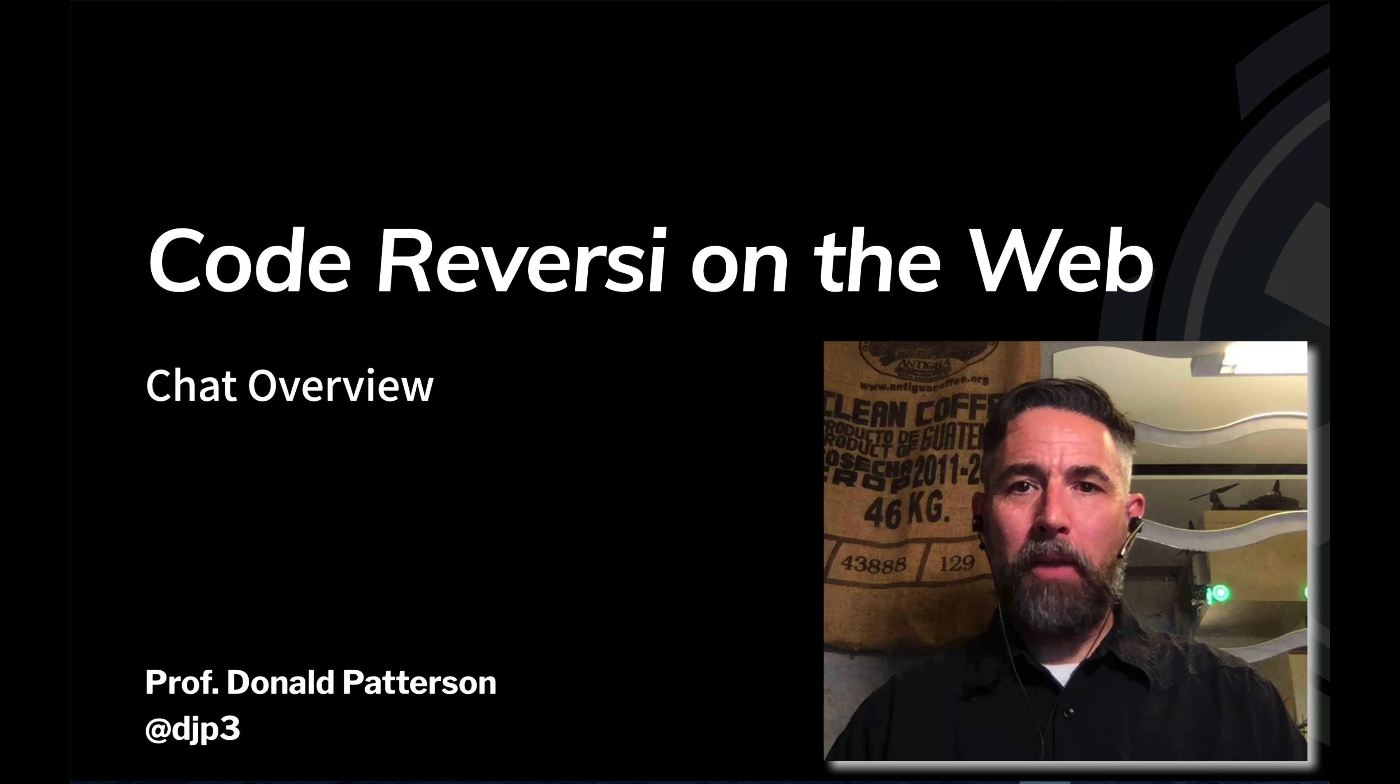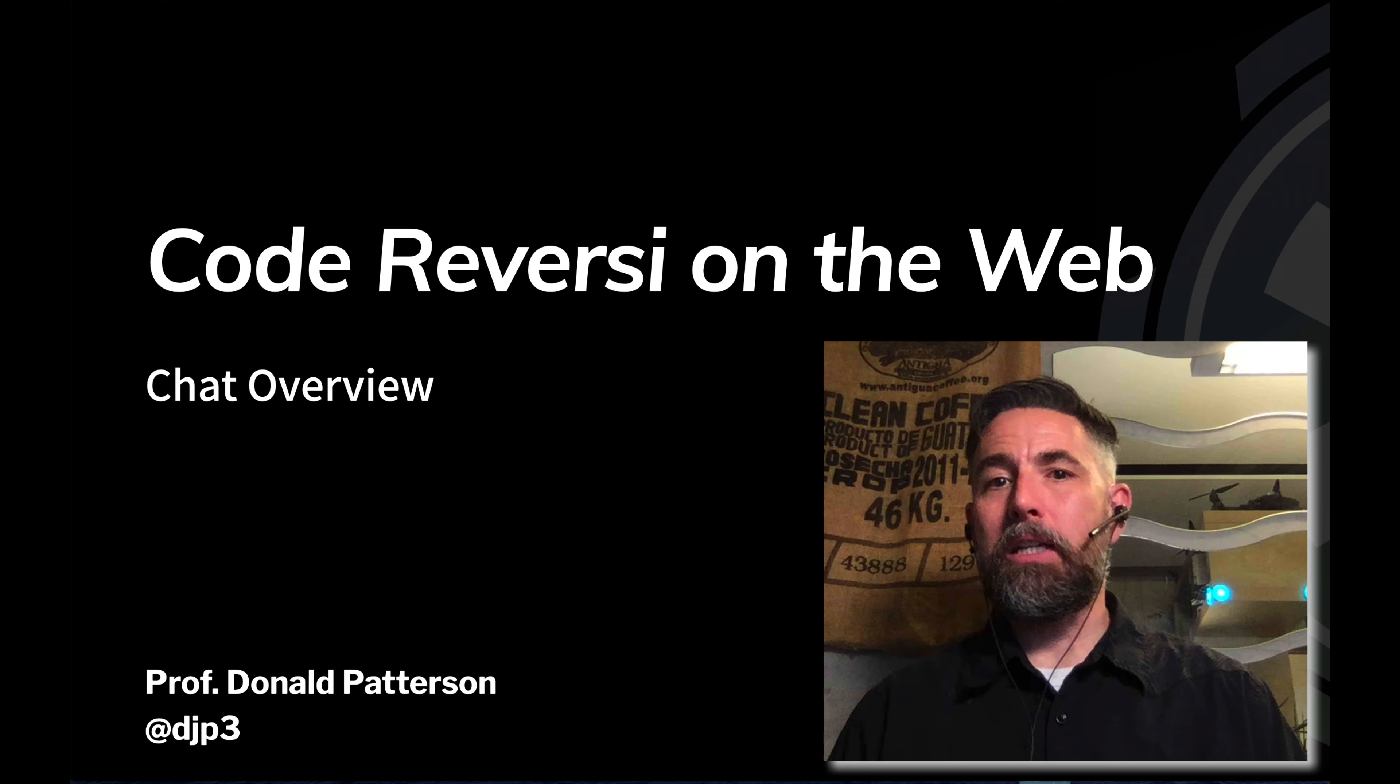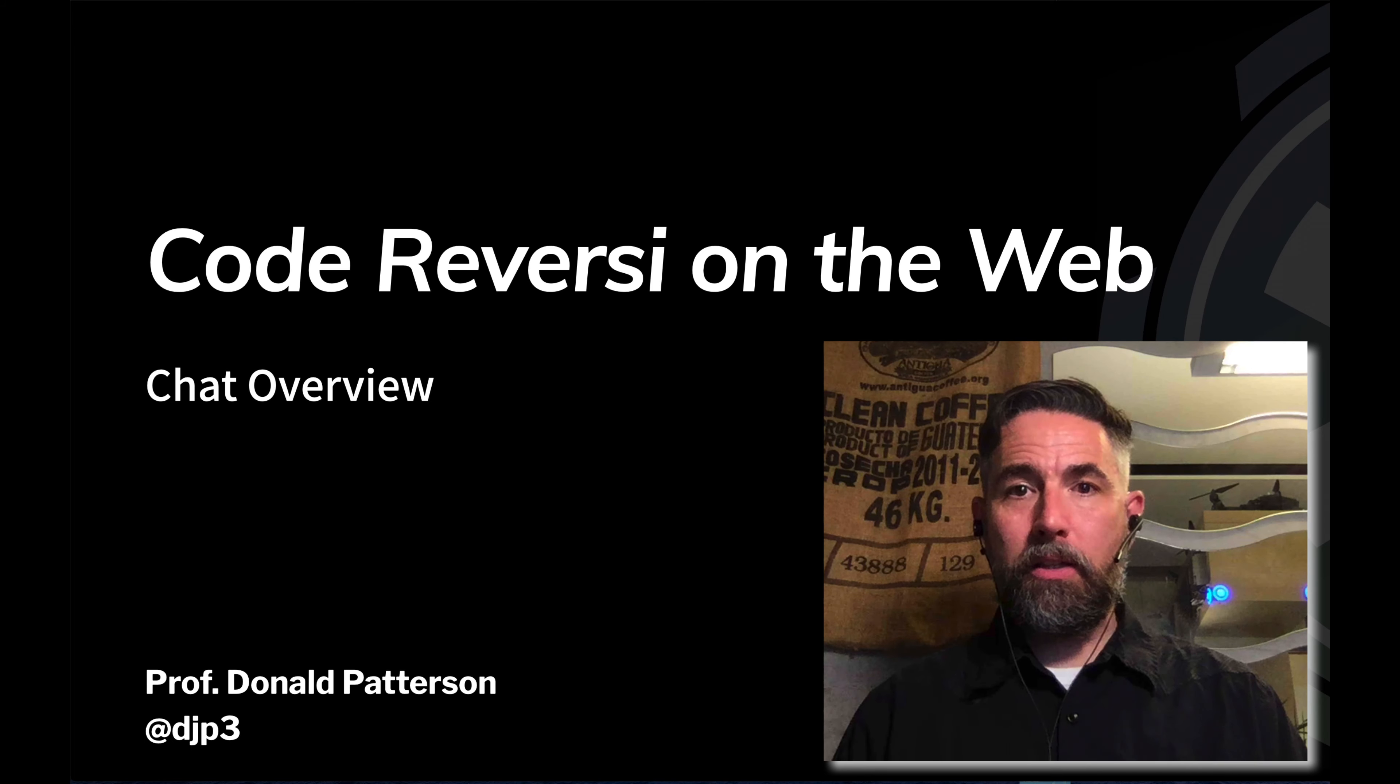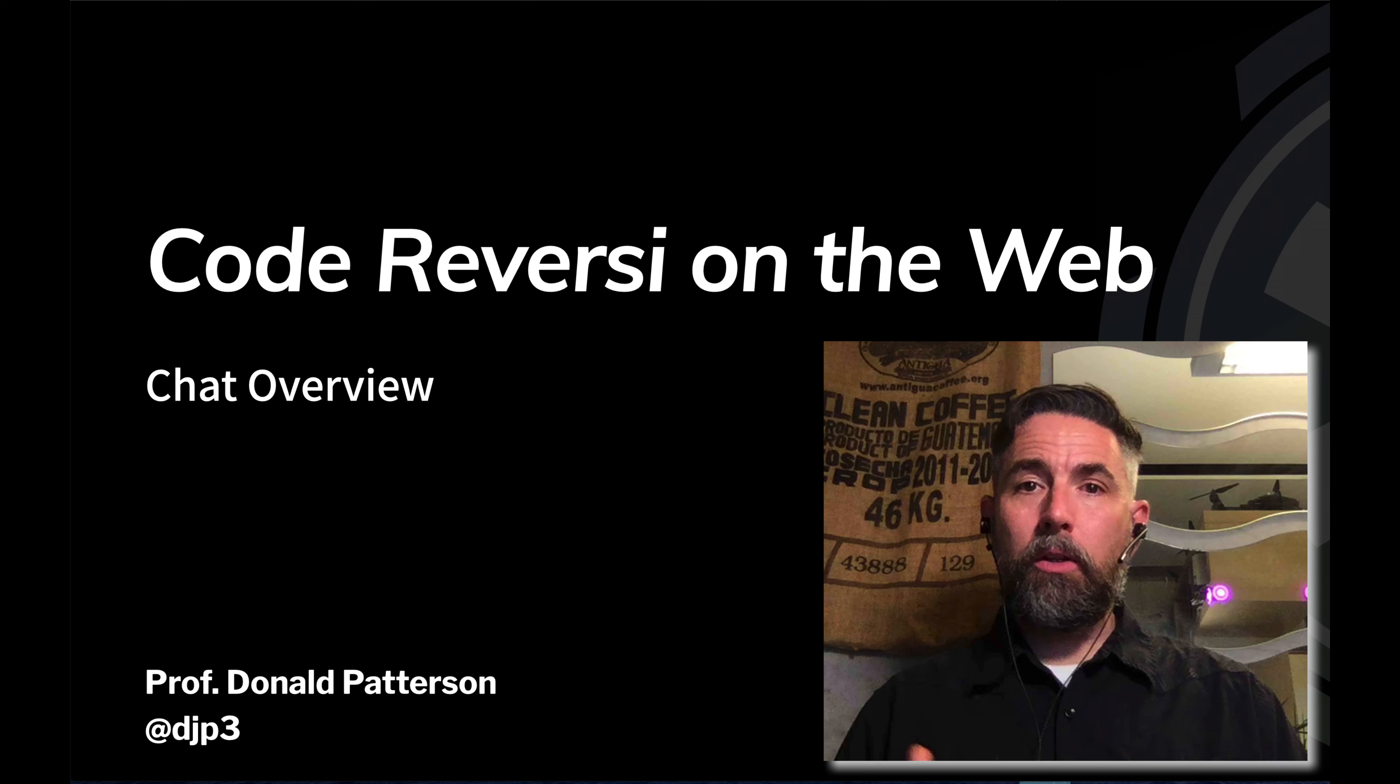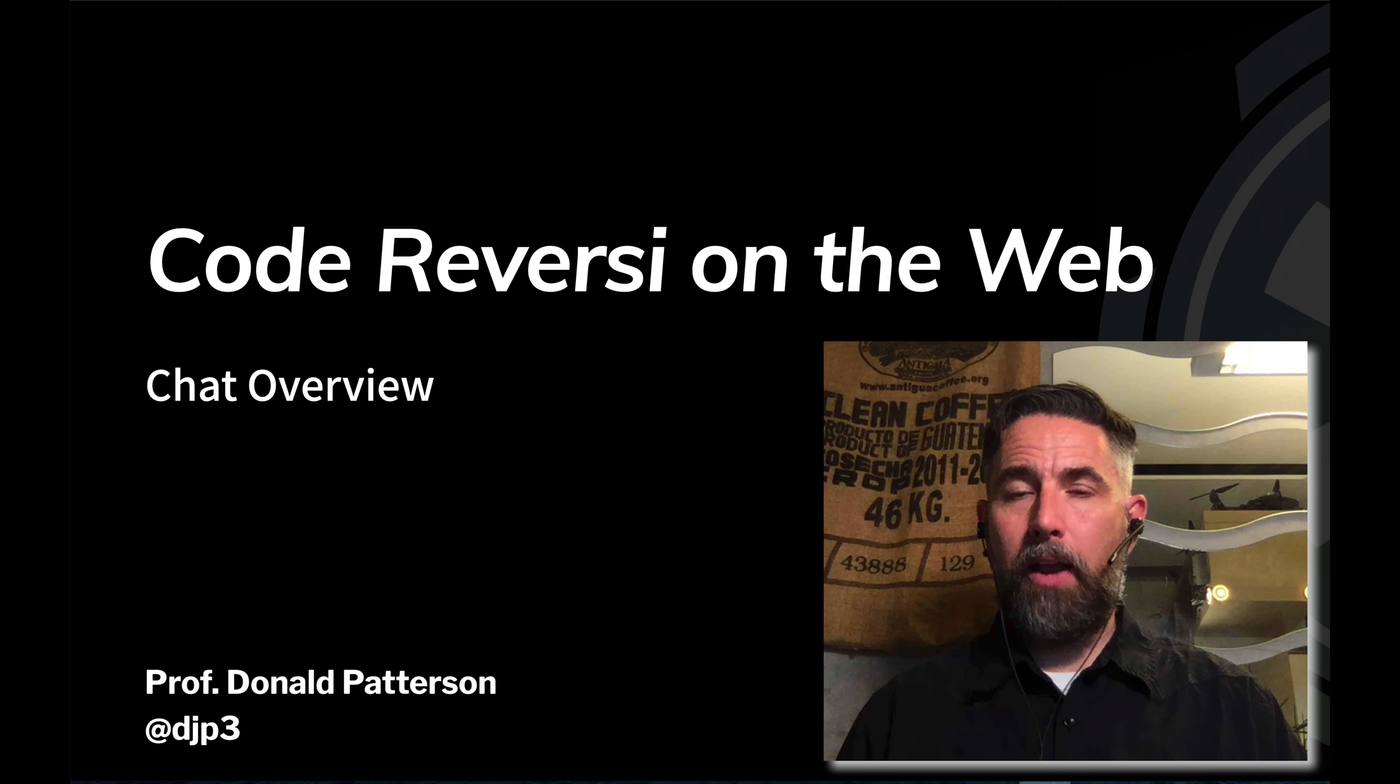Hi, welcome back. I'm Professor Don Patterson and we're in the middle of going through a sequence of videos teaching viewers like you how to make a web application that plays the game reverse eye. We've set up some of our development environment. We're going to do a little bit more technical work in order to enable two browsers to chat with one another across the internet.